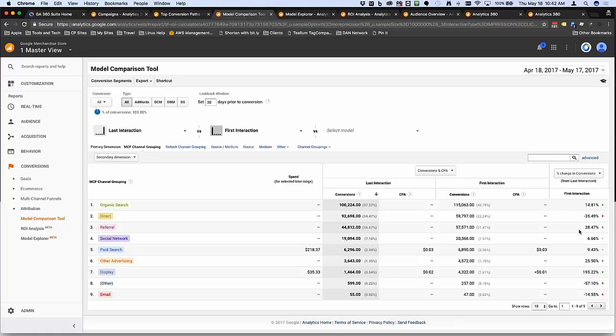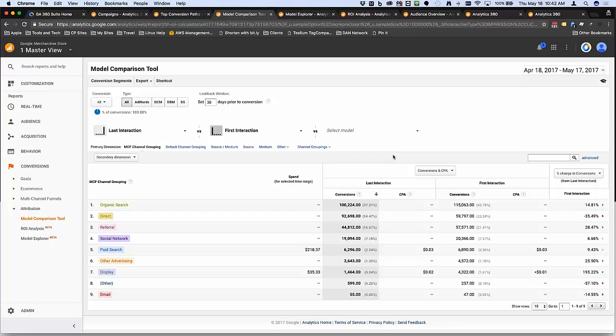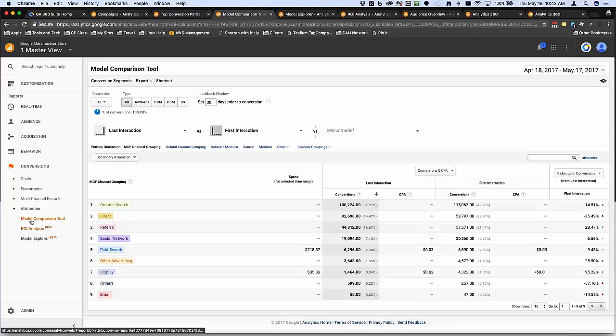If you start seeing a huge skew towards first interactions with direct, you more likely have a problem with some type of campaign tagging and other attribution issues going on with your website. But you can see as we go down here, we've got things like referrals and first and organic that really are tilted more towards that first interaction versus last interaction. These can, as you start playing and adding other models, you can start getting a feel for what point in that path to conversion do these channels typically play.